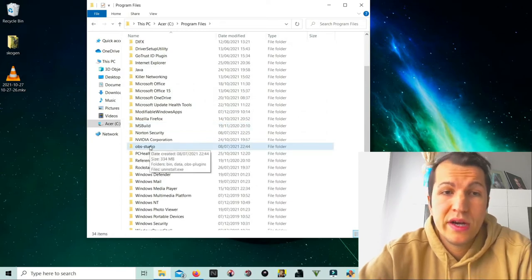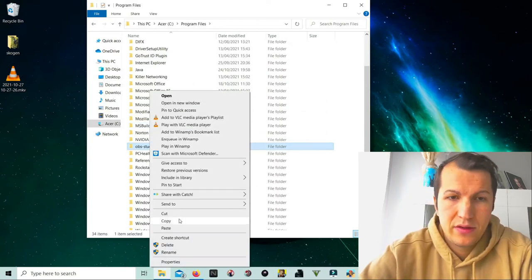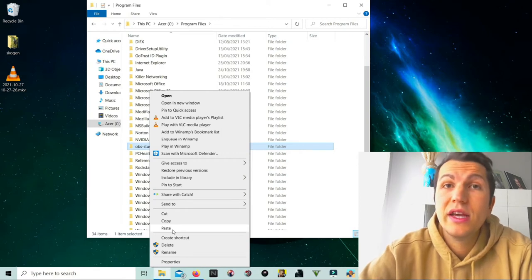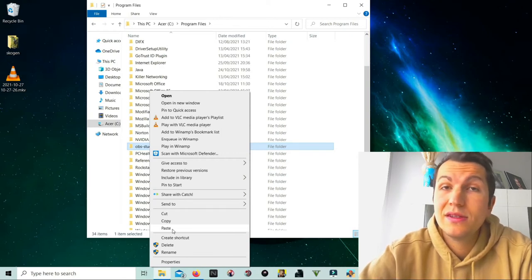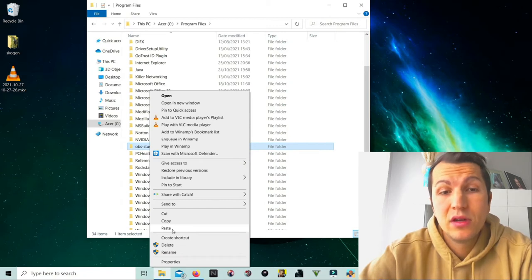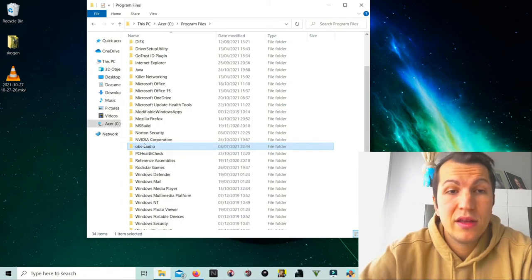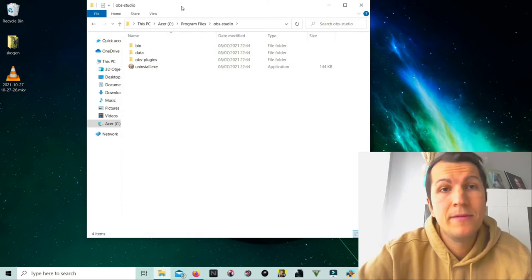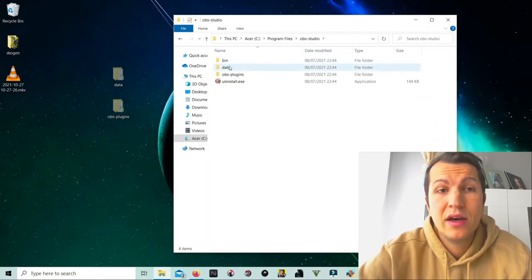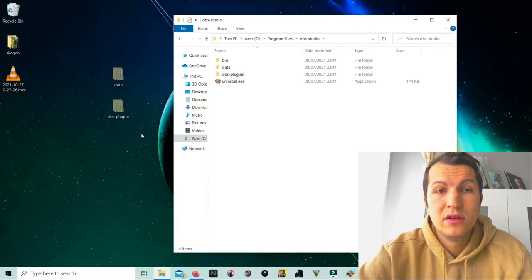just right-click and paste here, and then they will come here in the data and OBS plugins. They will show up there. After that, you need to open OBS. Mine is opened here. What you need to do to make this work is you need a media source.